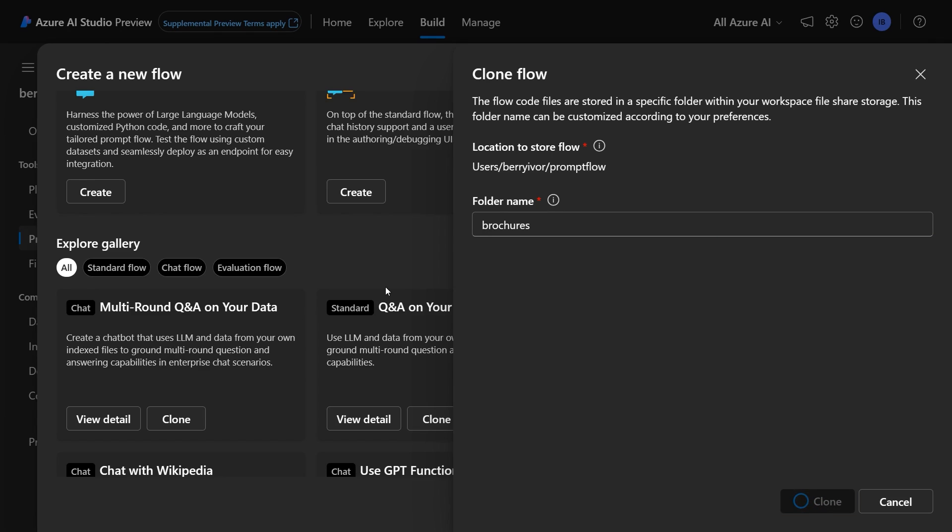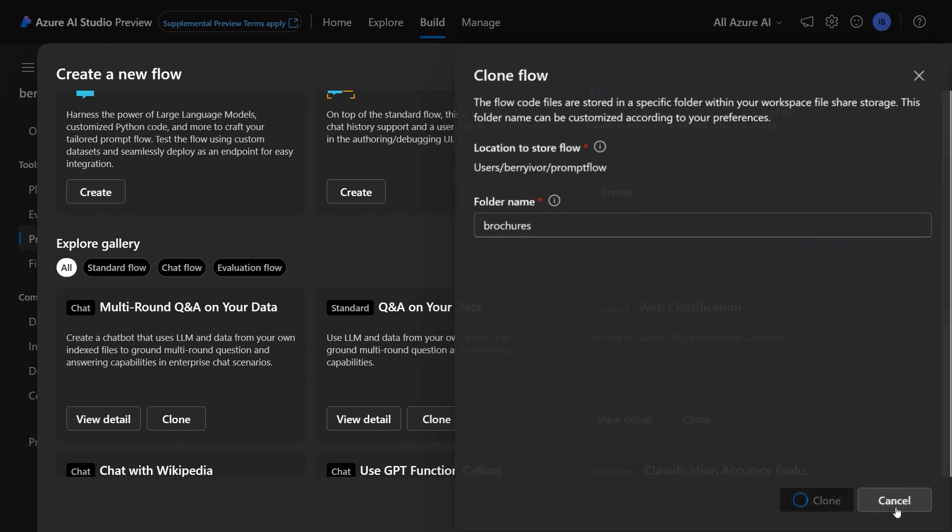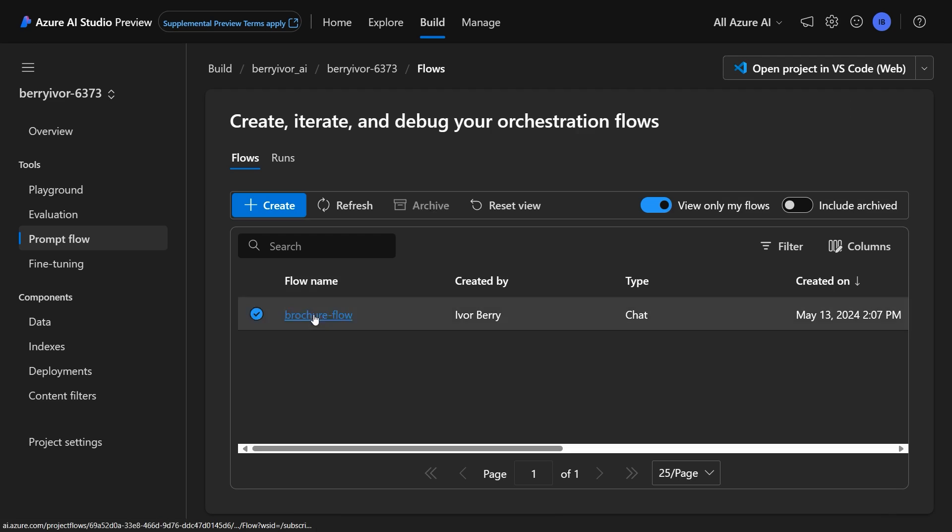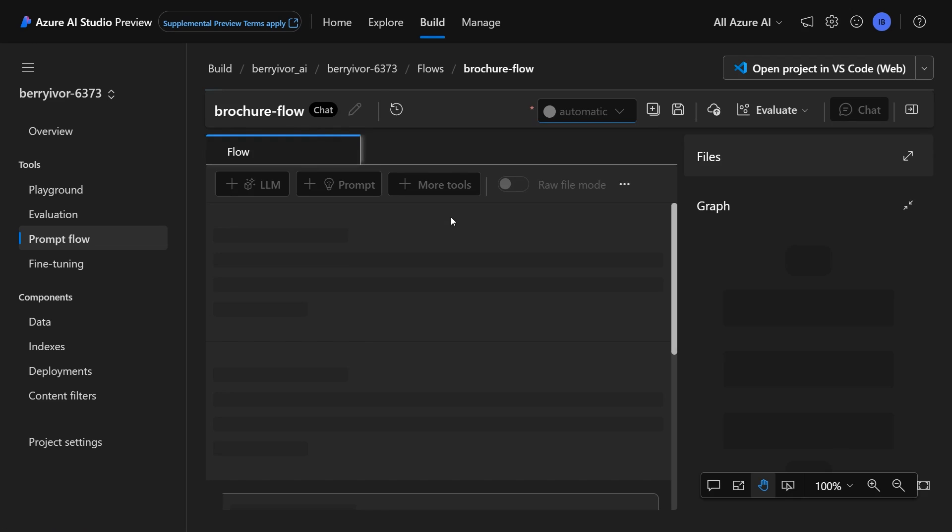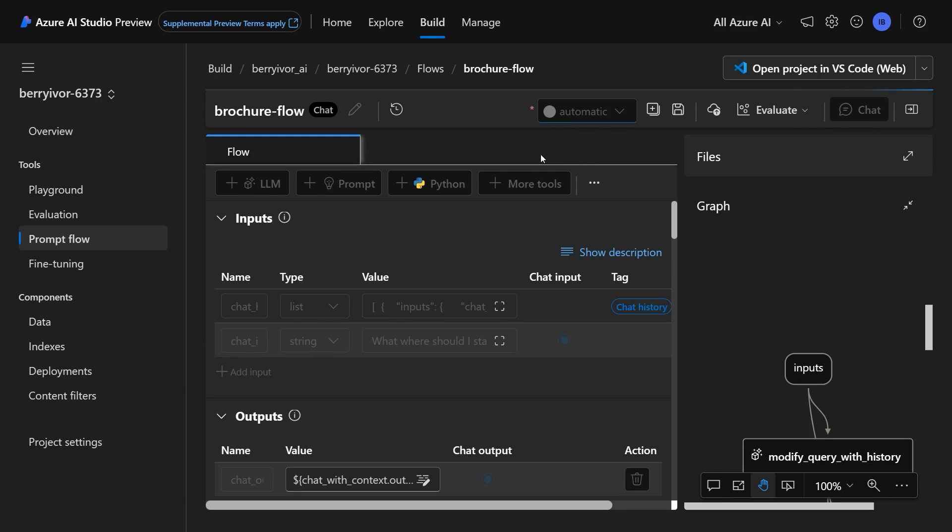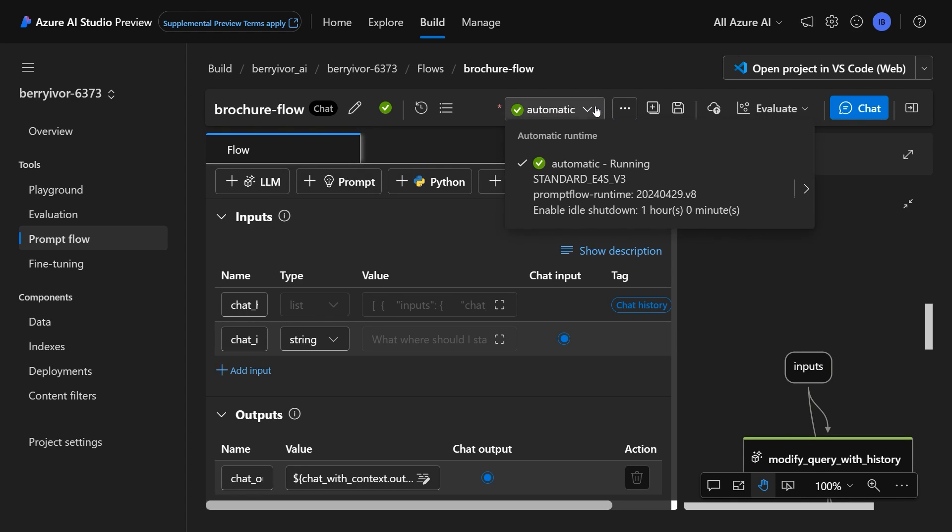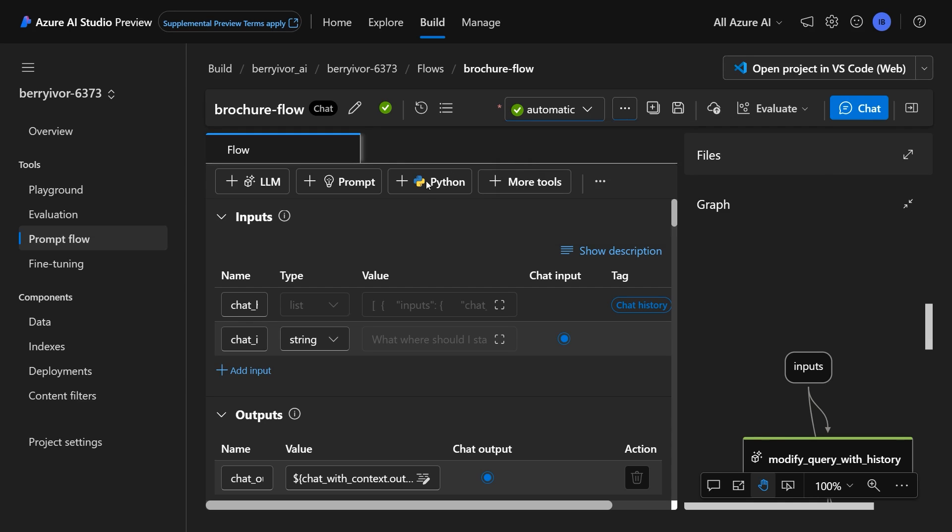Now for the sake of time, we are actually going to use one that I created just before this call and show you what we can do with it. So here in our flow, the first thing we want to make sure is that our runtime is going. So in this dropdown, you'll click this and click start. Fortunately, I already have it going, so we continue.